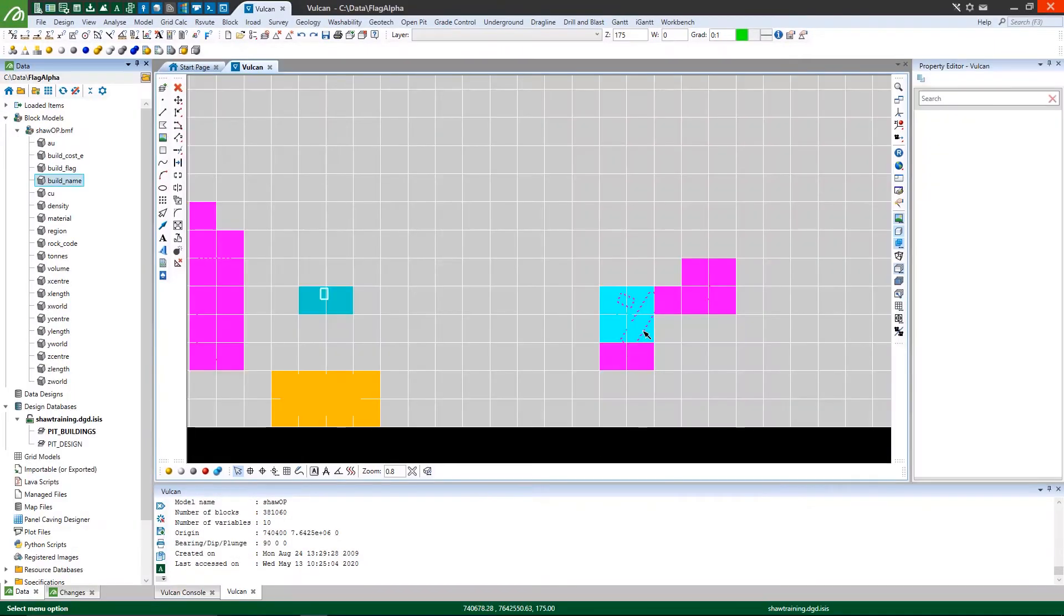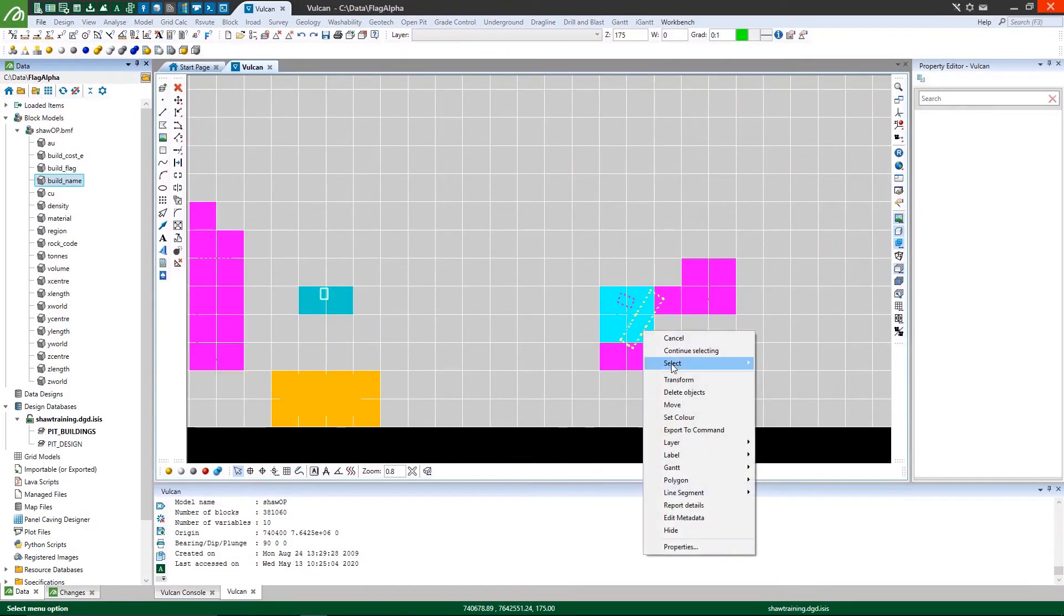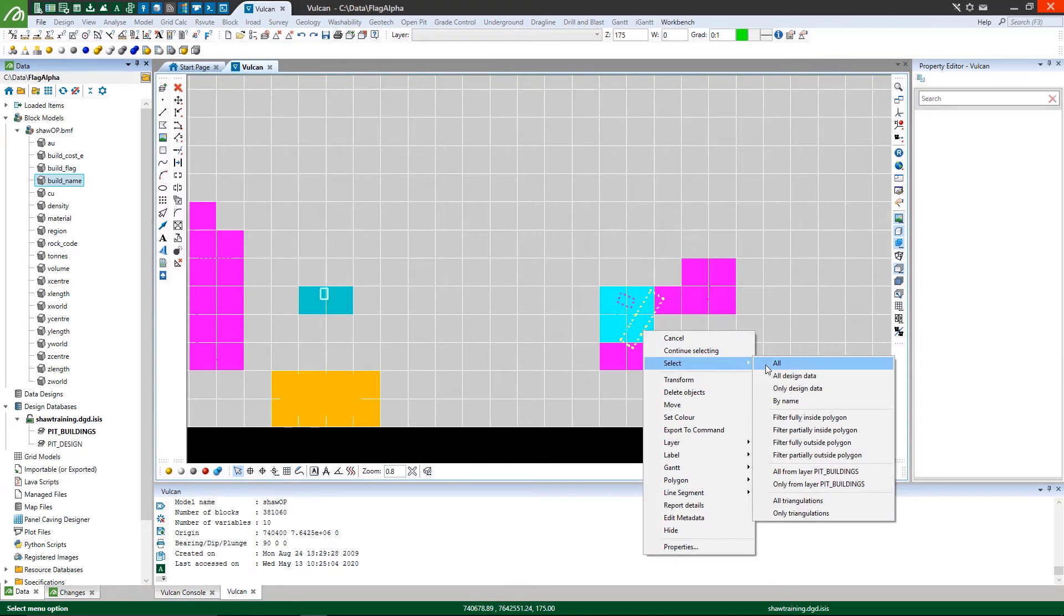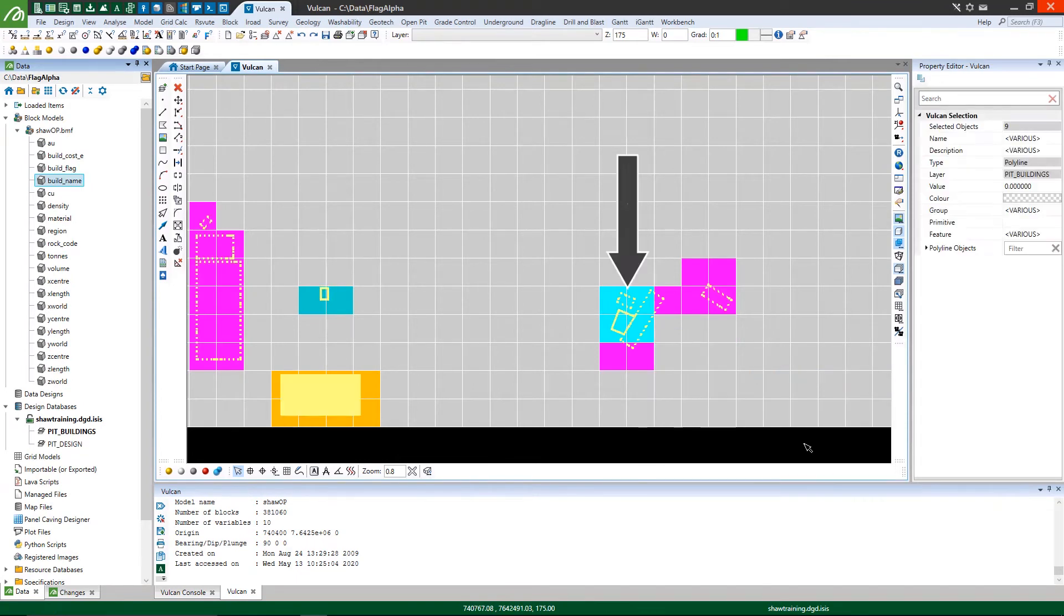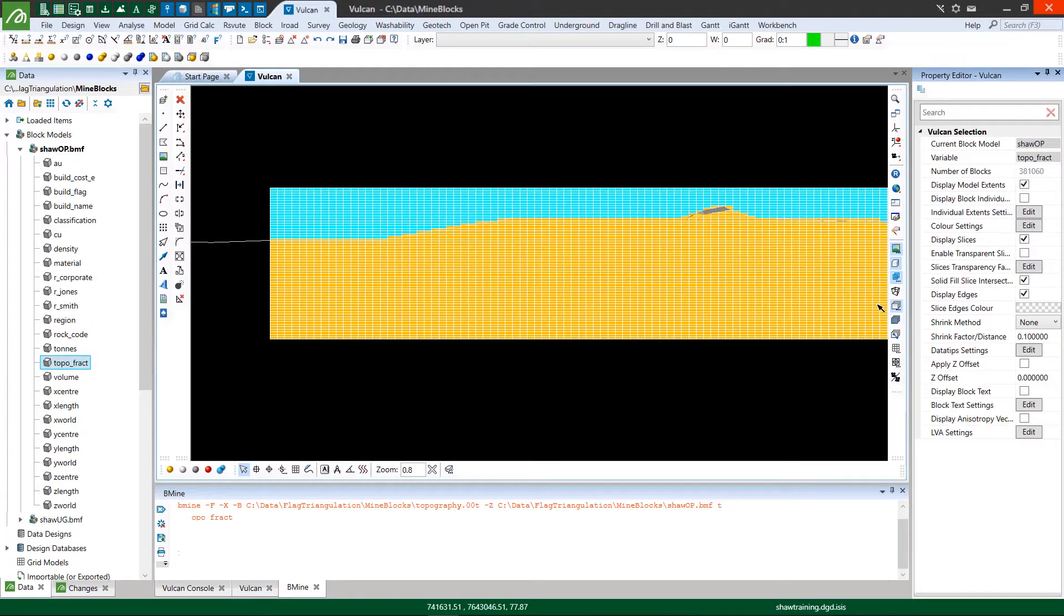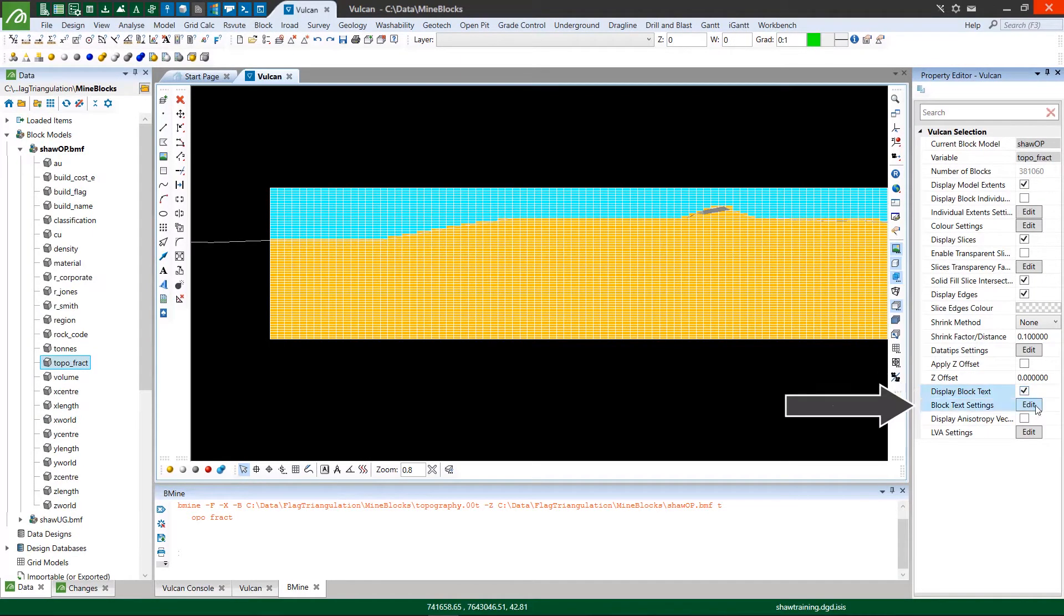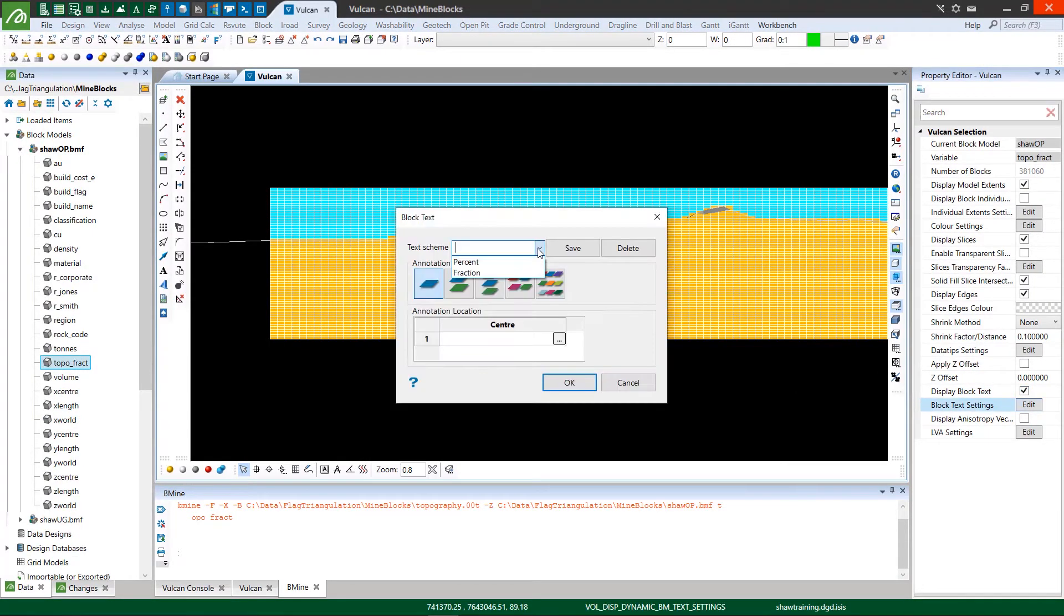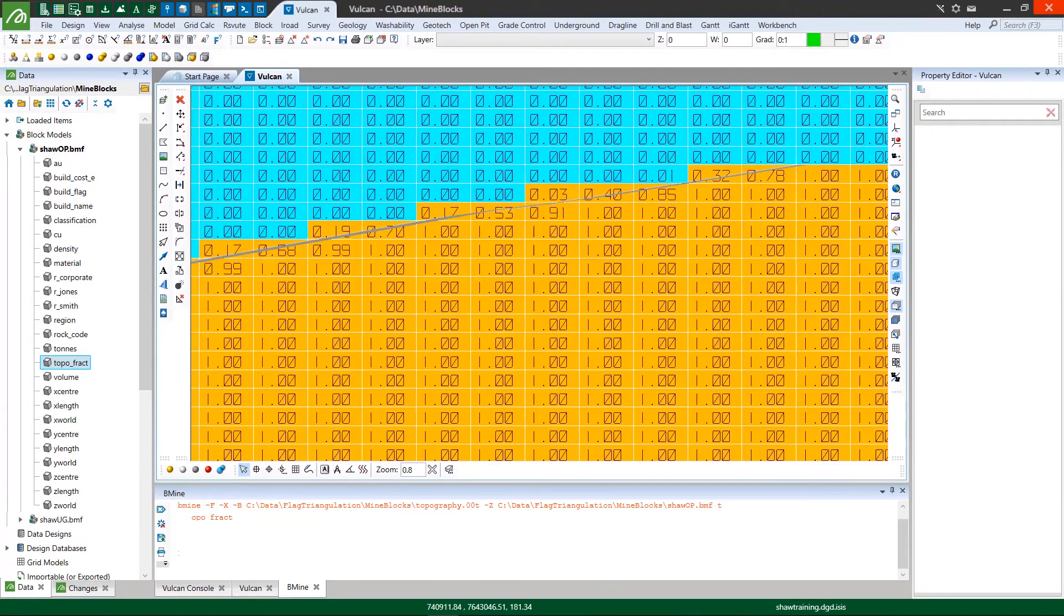Learn about flagging block model variables based on existing polygon extents such as building footprints or mine lease boundaries. Discover how triangulations can help you with block flags and calculations such as dilution or the amount of material in place.